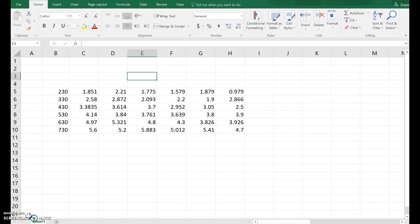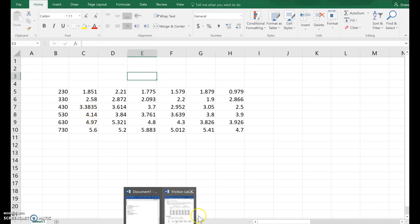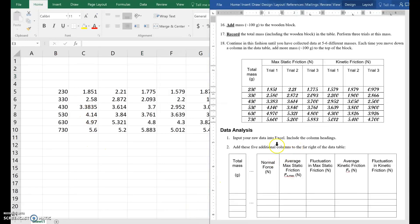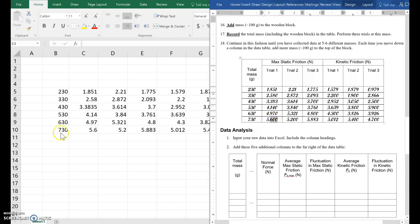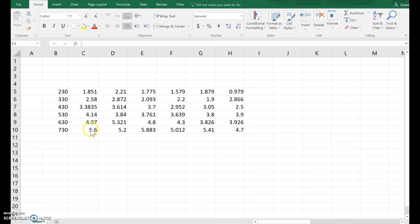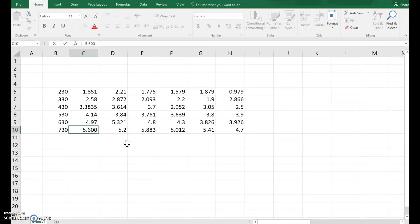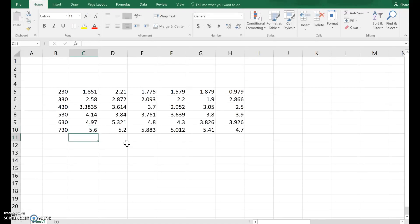Welcome to the Friction Excel lab tutorial. I've got my data in, I copied it over from my data table. But look, 5.600, where'd the zeros go? We'll have to fix that, because if I try to put them in, zero, zero, and then I hit enter to save my work inside the cell, the zeros disappear. So we'll have to fix that.